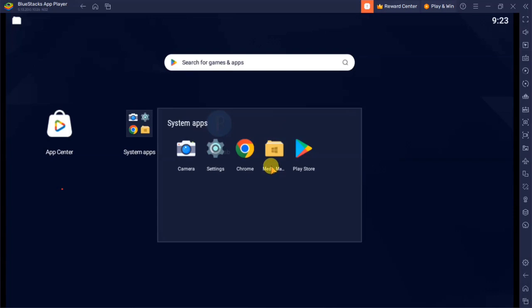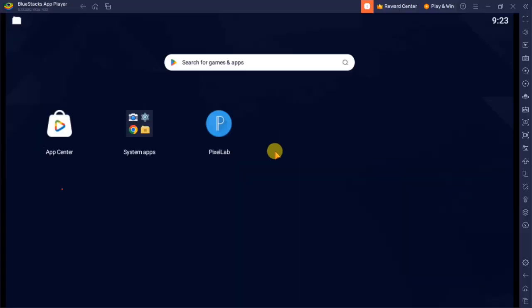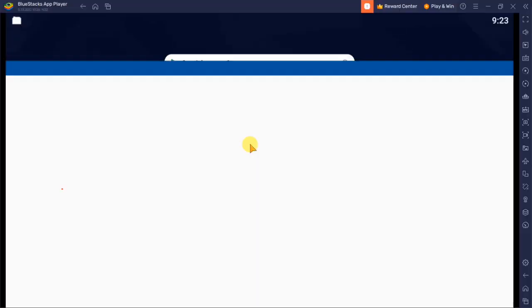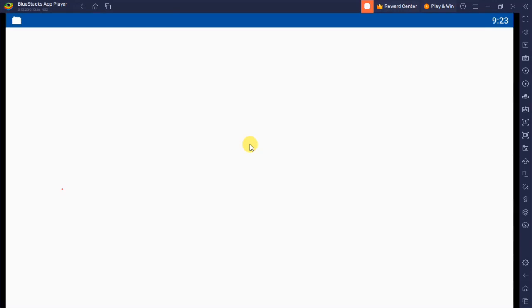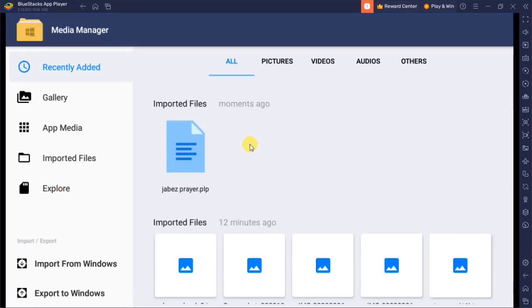On this interface you can see the system apps — click on that and it will open. Here you can see Media Manager. Just click on Media Manager and it will open for you like this.